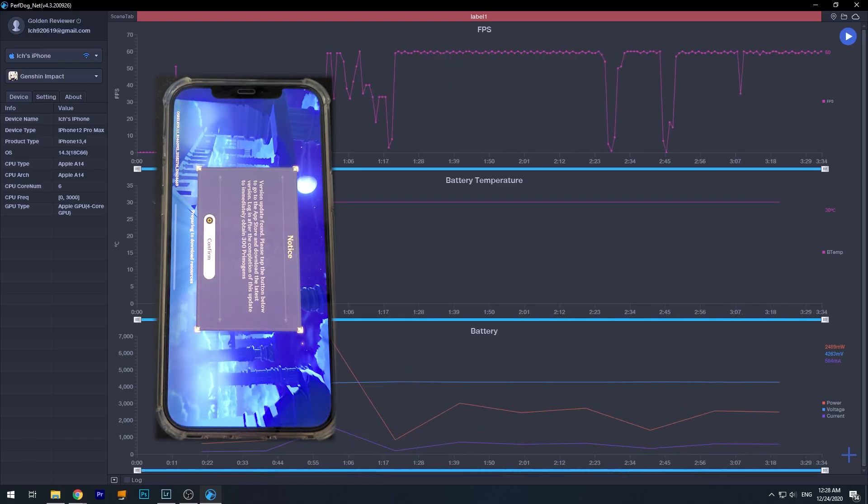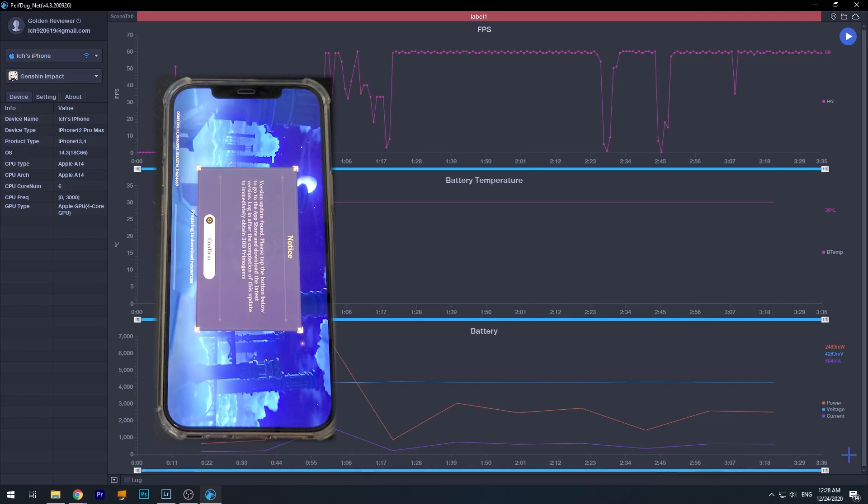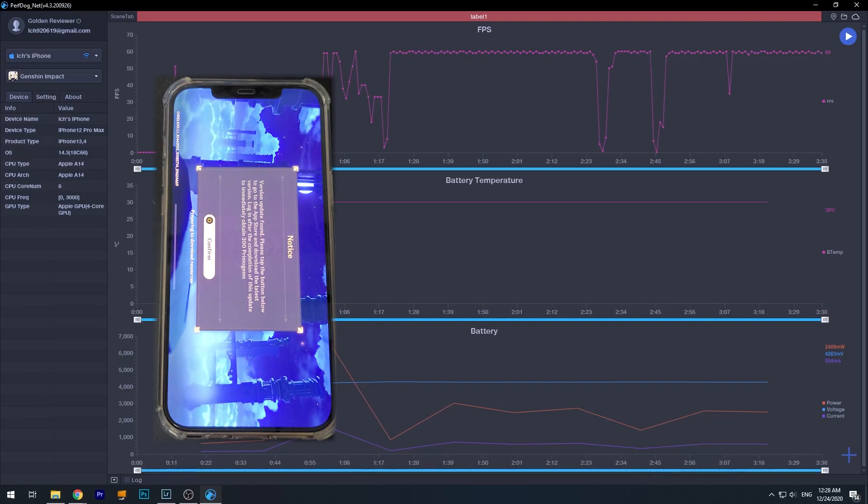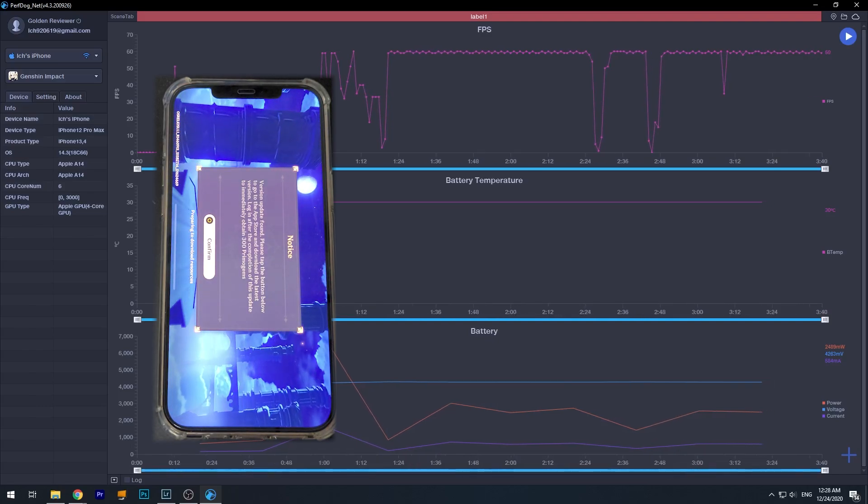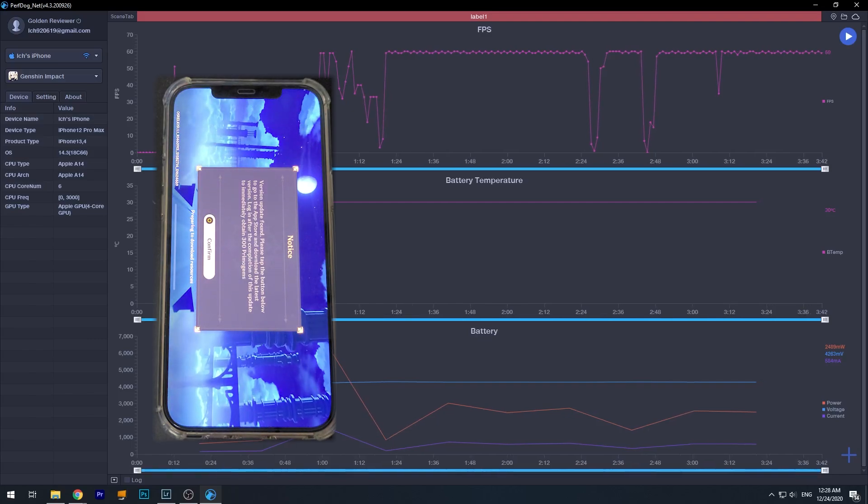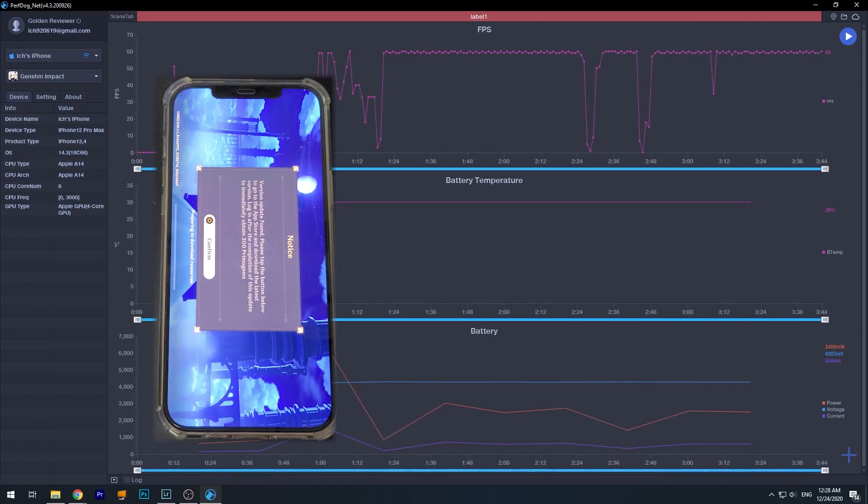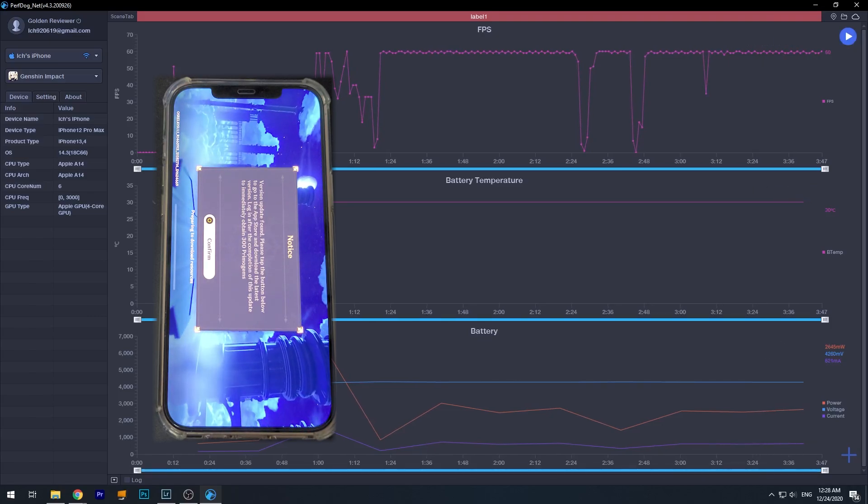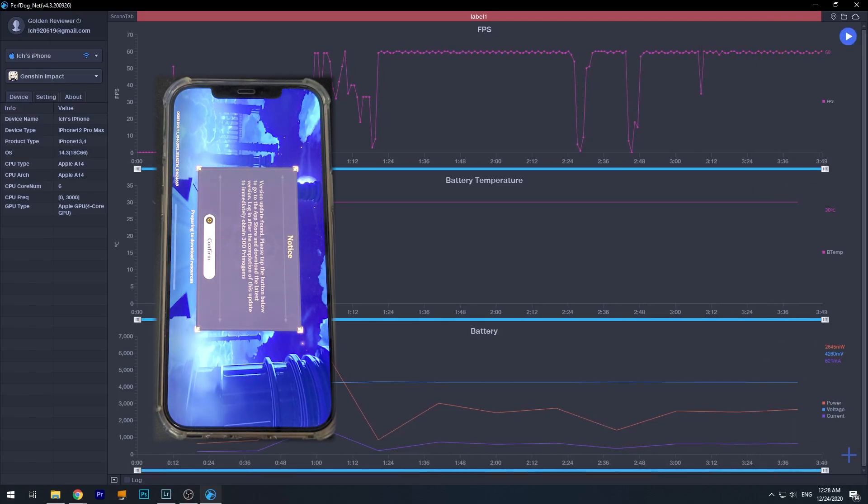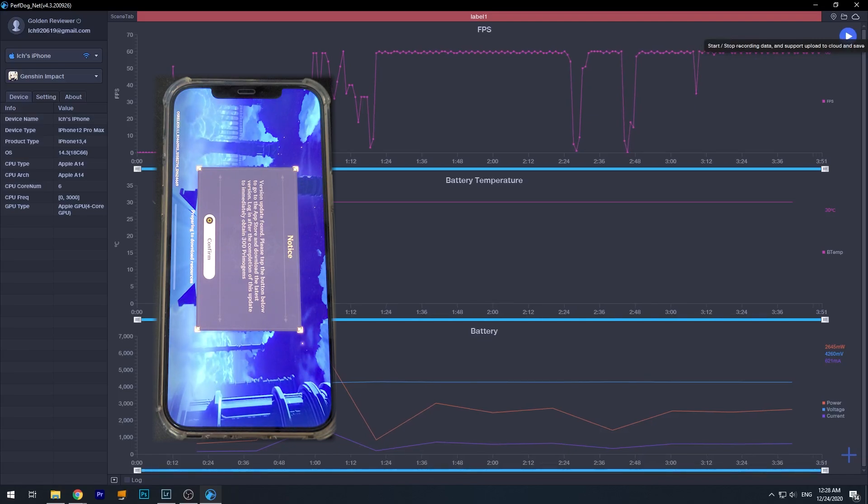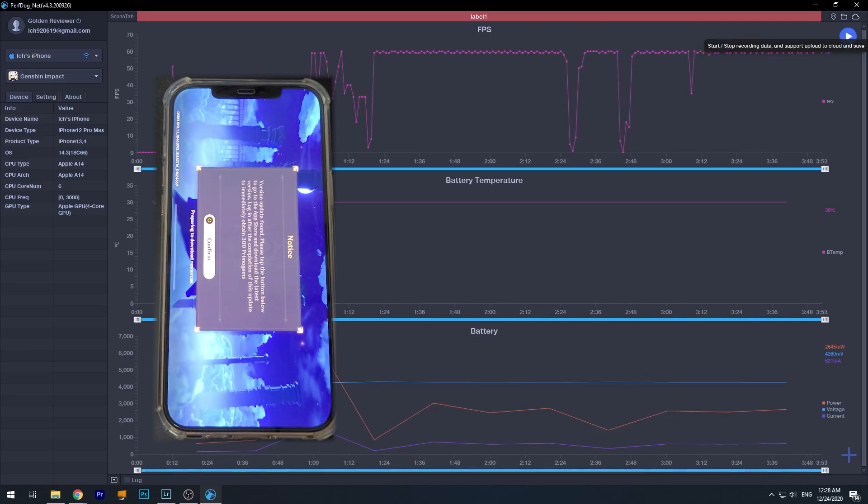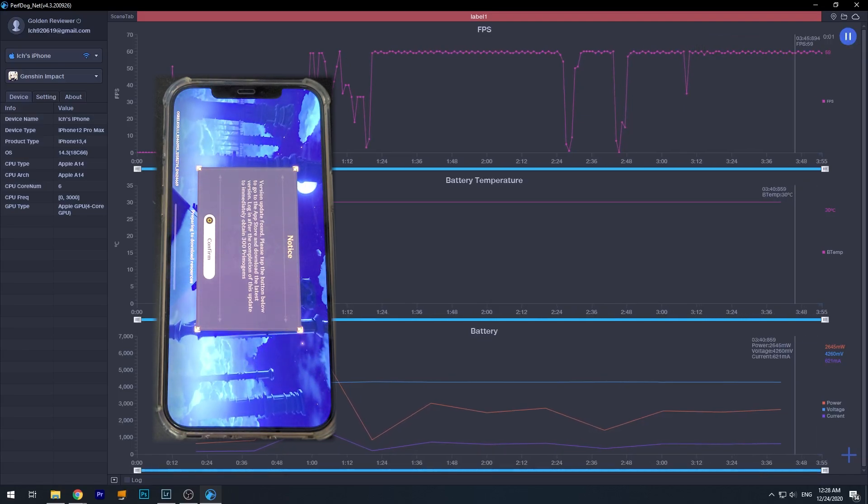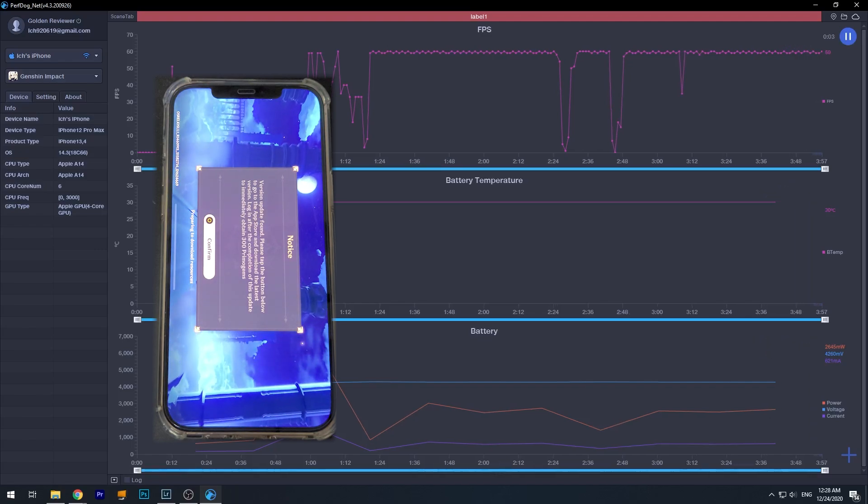Okay, so when you want to actually start recording the FPS and everything, when you start to play the game and you want to start testing, you can press this button on the top right corner. You can see start/stop recording data and support upload to cloud. Okay, let's start, and you can see a timer here.